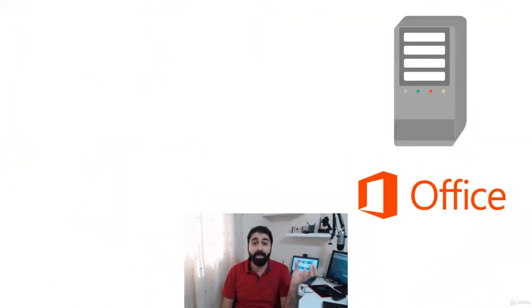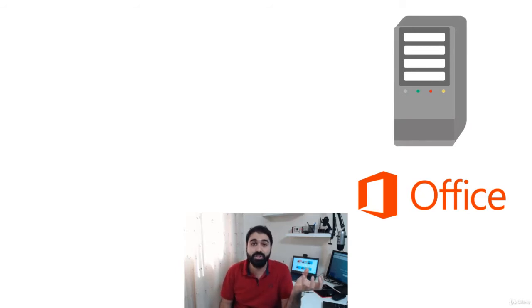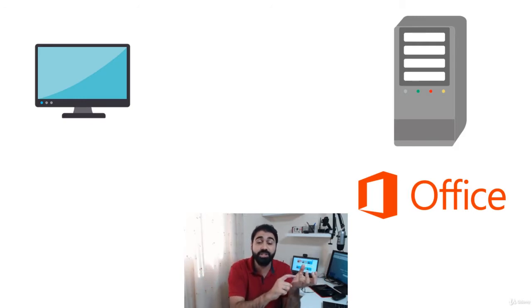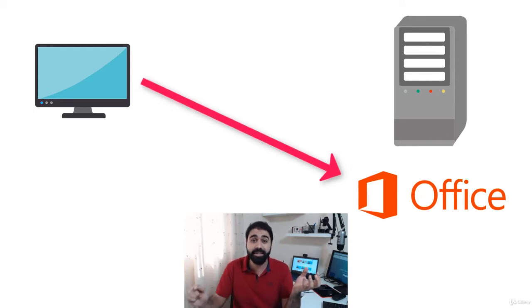Each user works on that server as if they have a separate PC for themselves. That is the main concept behind Remote Desktop Services. Another great feature is remote applications. If we have a server with Microsoft Office or any application installed, a client from their PC can open that application remotely without installing anything locally — opening applications remotely without needing a full Windows session.